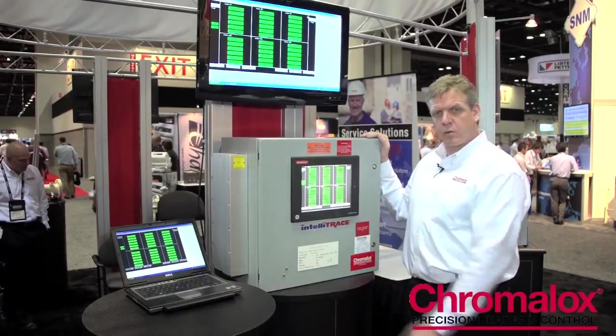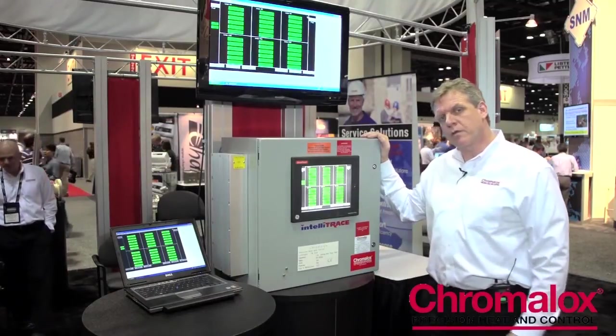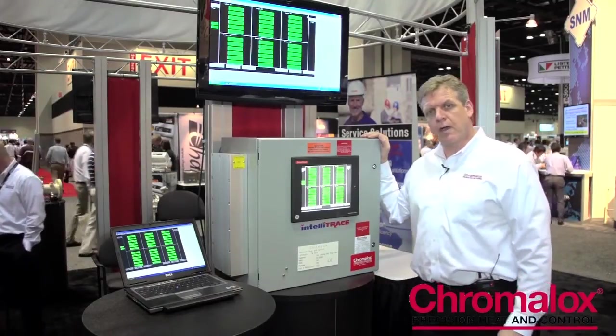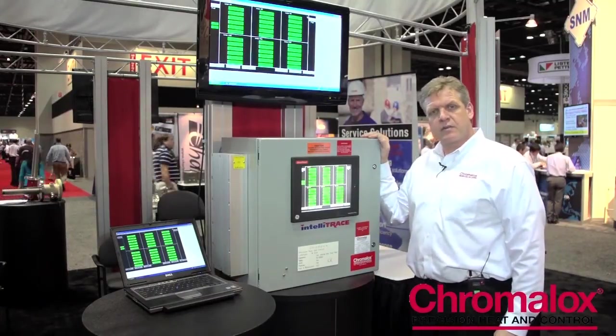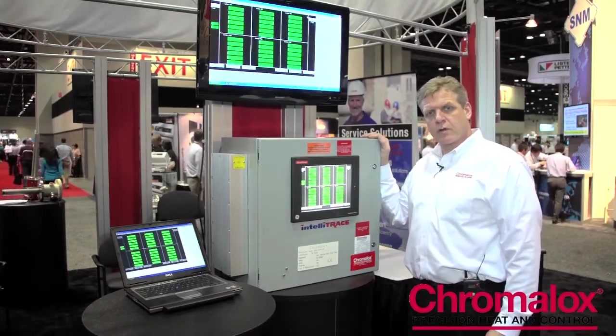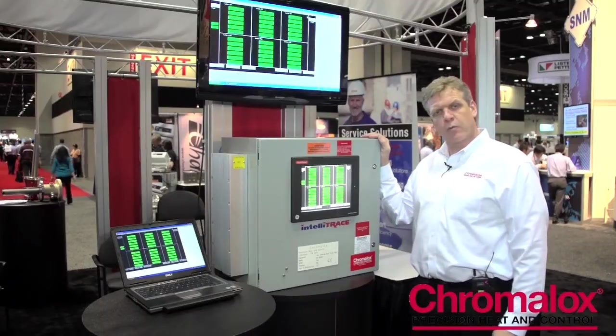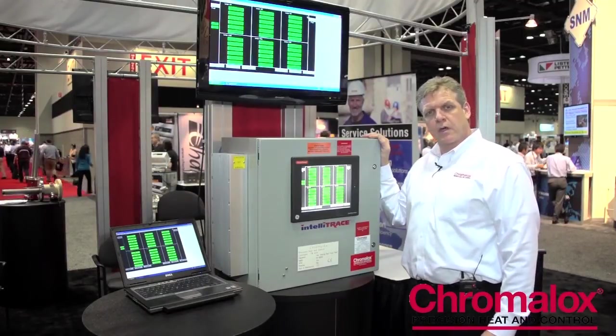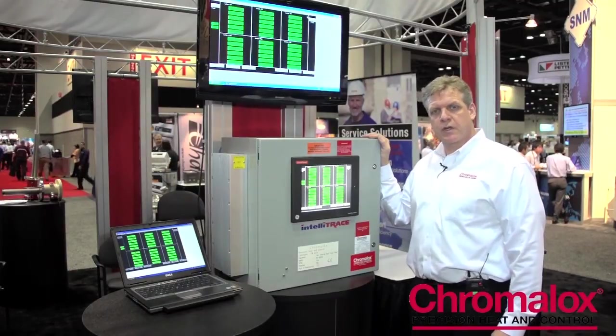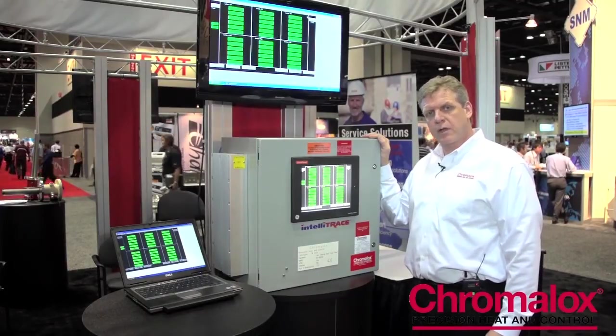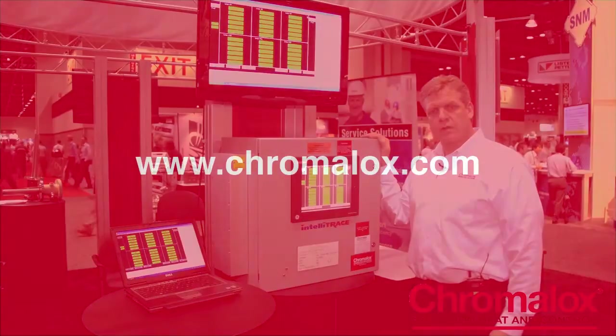The ITC was built with the user in mind. It's easy to install. It's got a very small footprint and also the cost per circuit is competitive with anybody out in the industry.